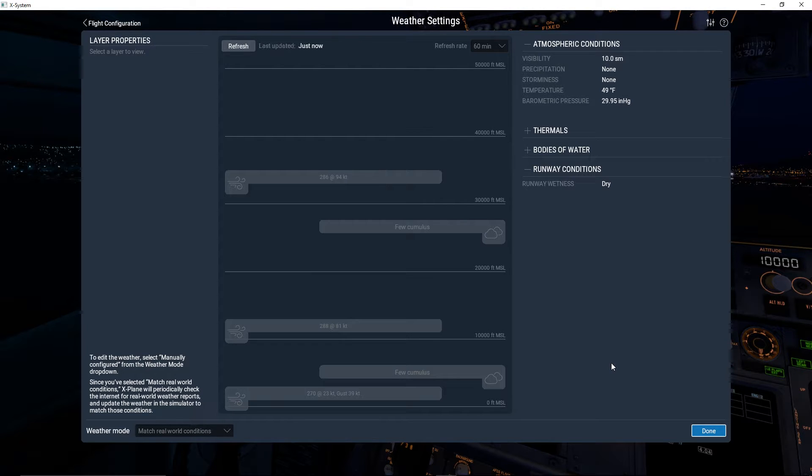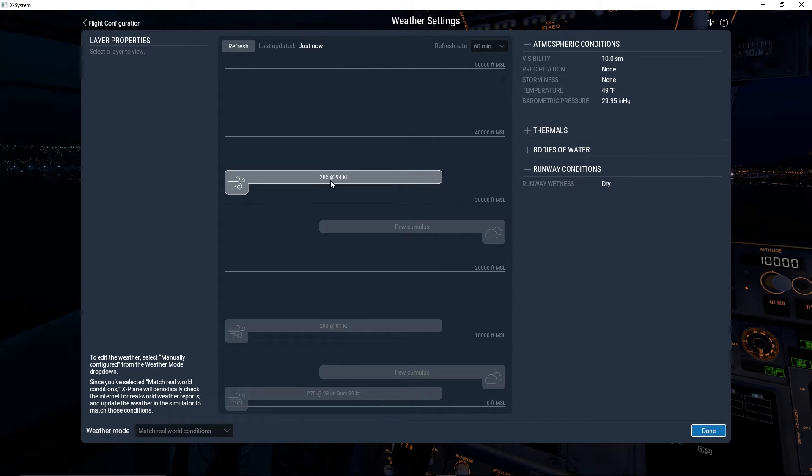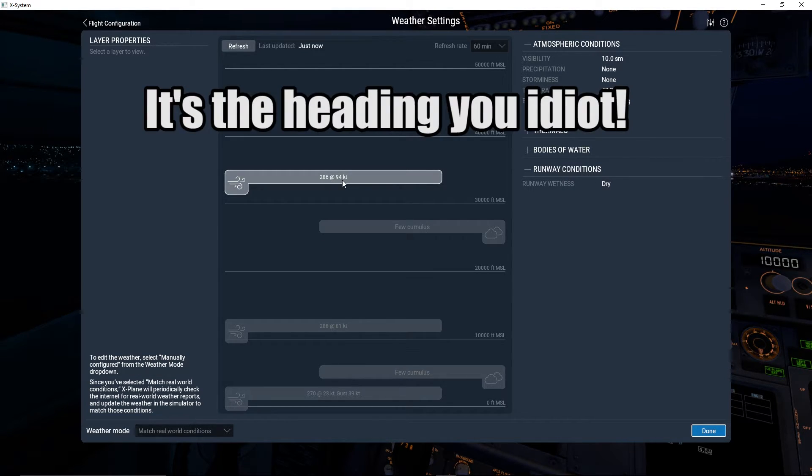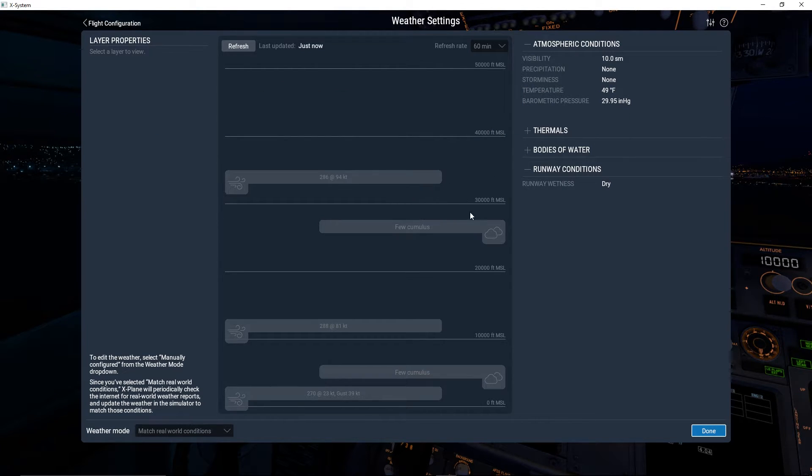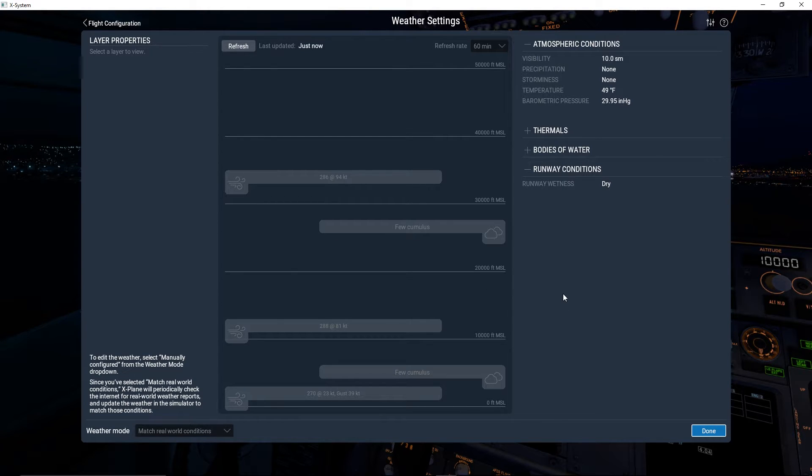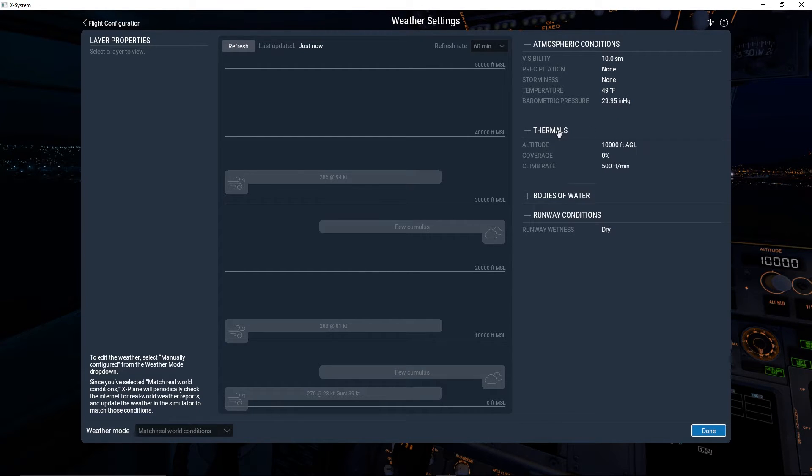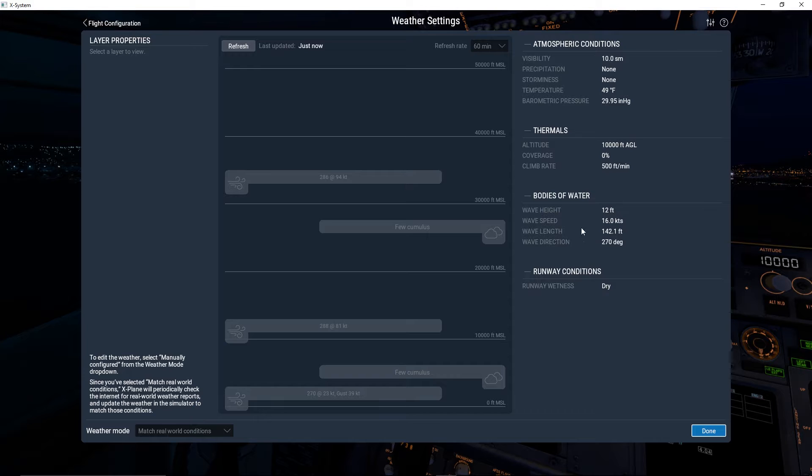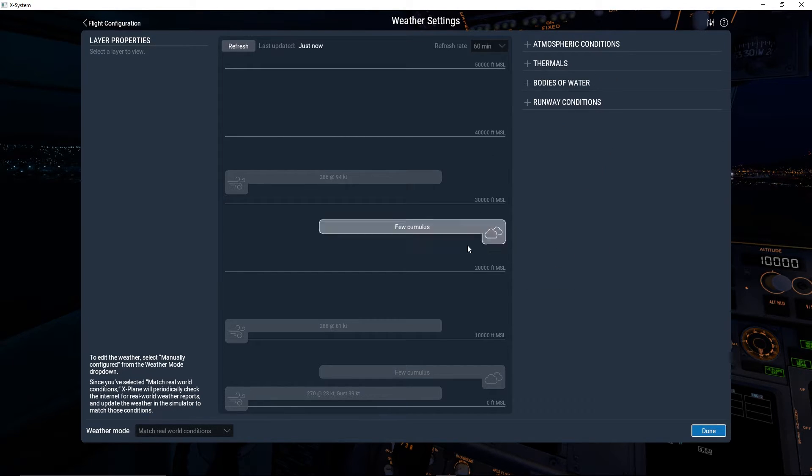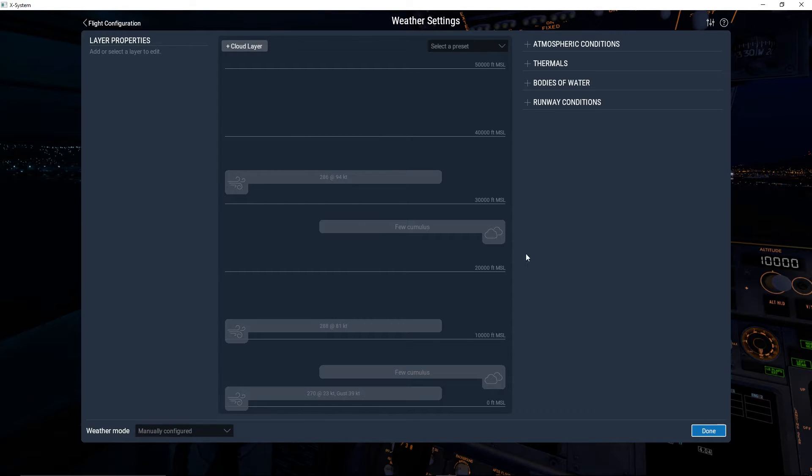Now it'll take a moment to download the weather. For me it's just finished. We've got things like at 286 at 94 knots, that's just over 30,000 feet. At 20,000 feet and below we got 81 knots of wind. There's 39 knot gusts just off the ground. It's 10 mile visibility, no precipitation, no storminess, 49 degrees Fahrenheit, and it's 29.95 inches mercury. That's very cool. There's thermals, there's bodies of water, the wave speed and height, everything that you would ever need for real world.